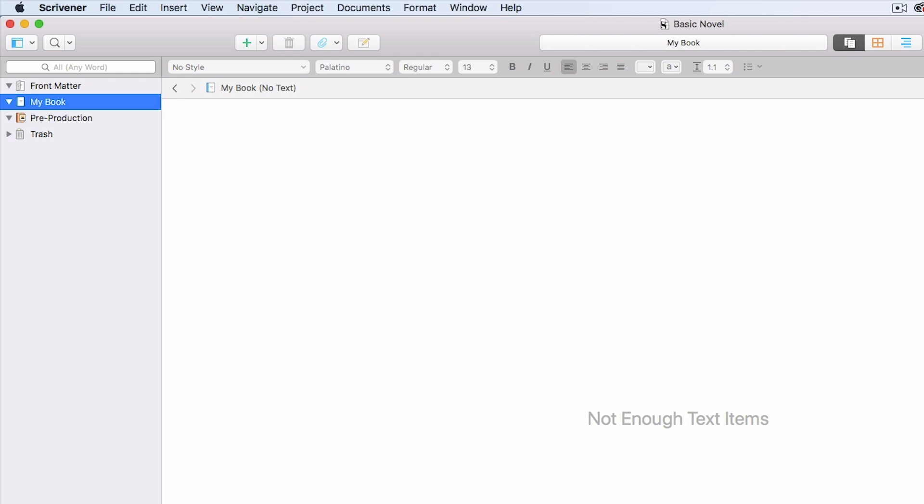Remember, Scrivener is like a master notebook that holds everything that you need. I've used a modified template here. Yours may look a little bit different than mine, but this is just strictly for instructional purposes. We've got our book section here, a pre-production tab, and a front matter section.